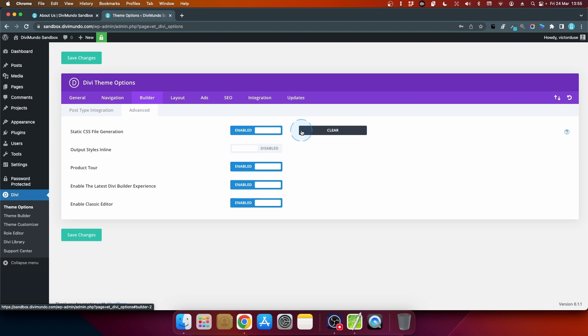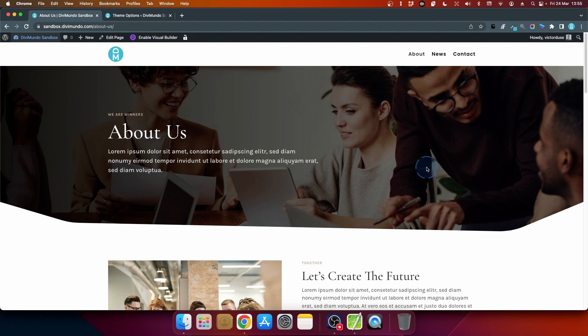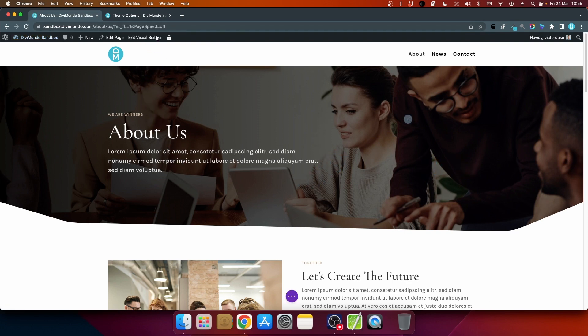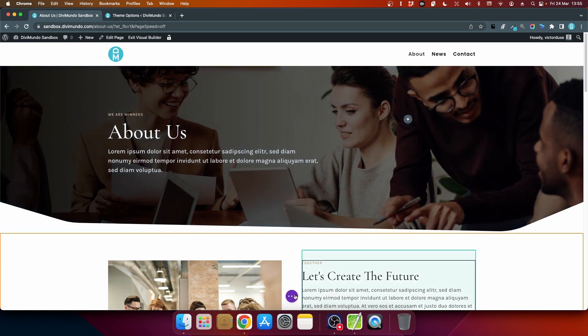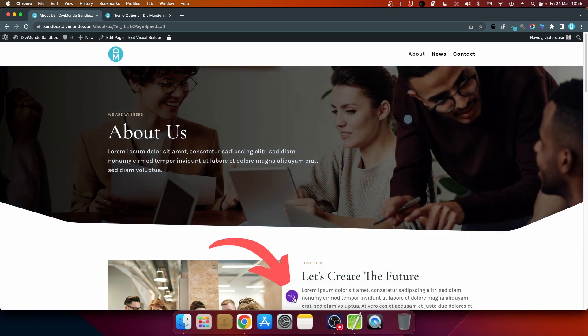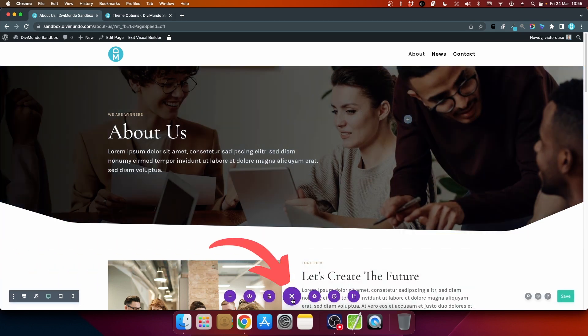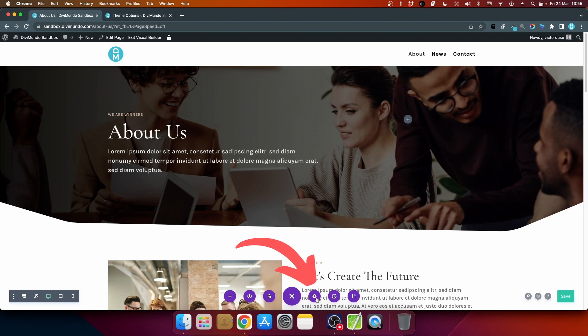Well, then we have to leave the theme options and go to that specific page and enable the visual builder. From here I'll go to the bottom and I'll click the purple circle here to expand the menu and I'll click the cogwheel.